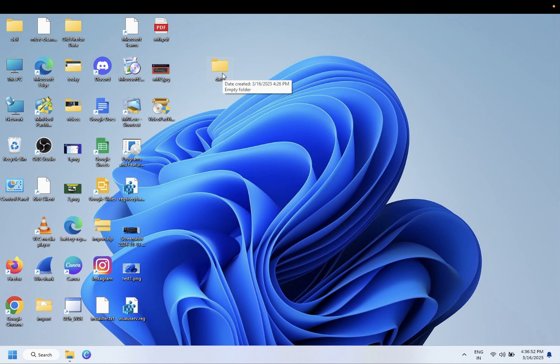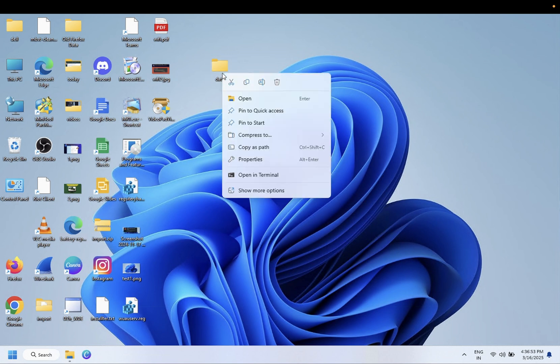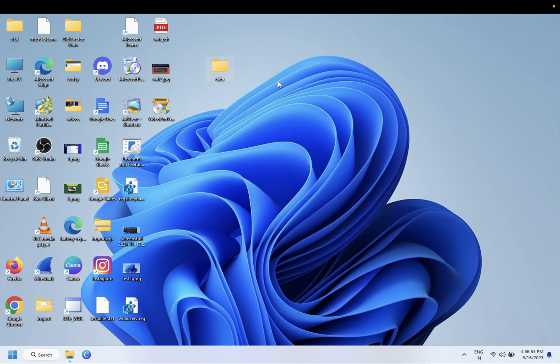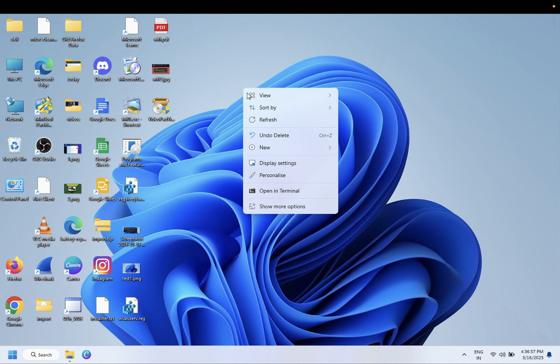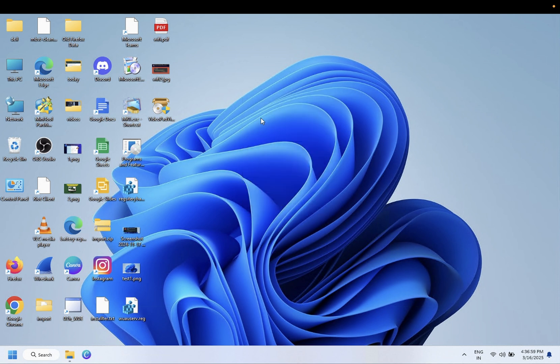Now you should be able to delete any folder and file like this. This is how you can fix the issue. I hope this video helps you. If yes, then hit like, subscribe, and share. Thank you for watching.